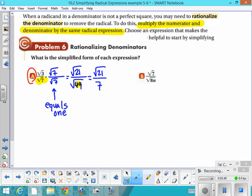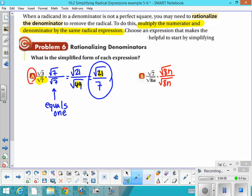Make sure that's simplified — check that first rule: no perfect square factors under the radical. Next: the square root of 7 over the square root of 8n. I can't take the square root of that denominator easily, so I'll rationalize it by multiplying the denominator by itself. On the bottom I get the square root of 64n², which simplifies to 8n. On the top, the square root of 7 times the square root of 8n gives the square root of 56n.